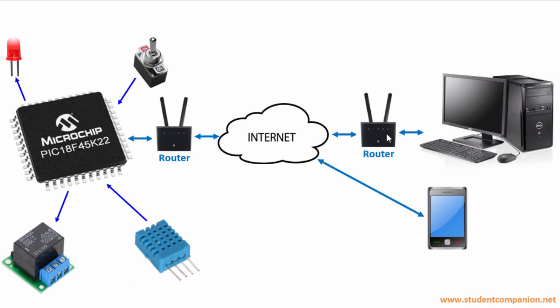An operator can use a PC, a tablet, or even a cell phone to control or read the status from a remote location.